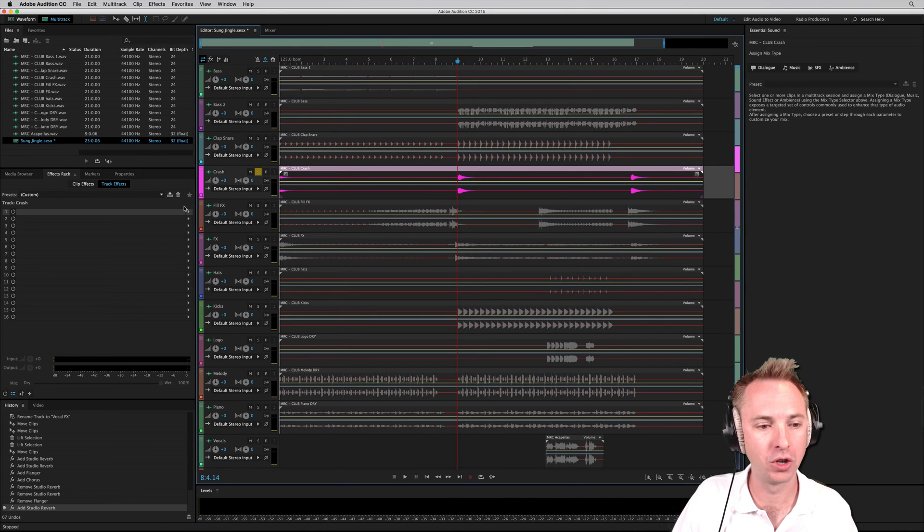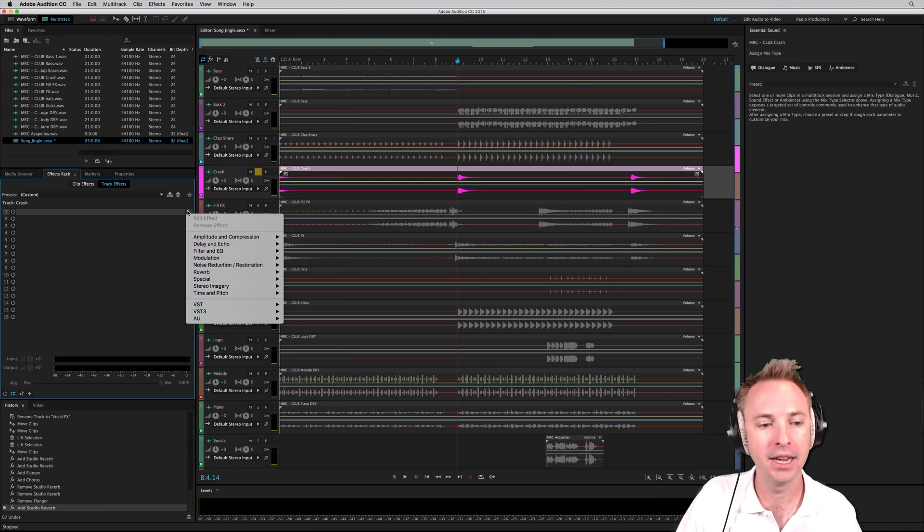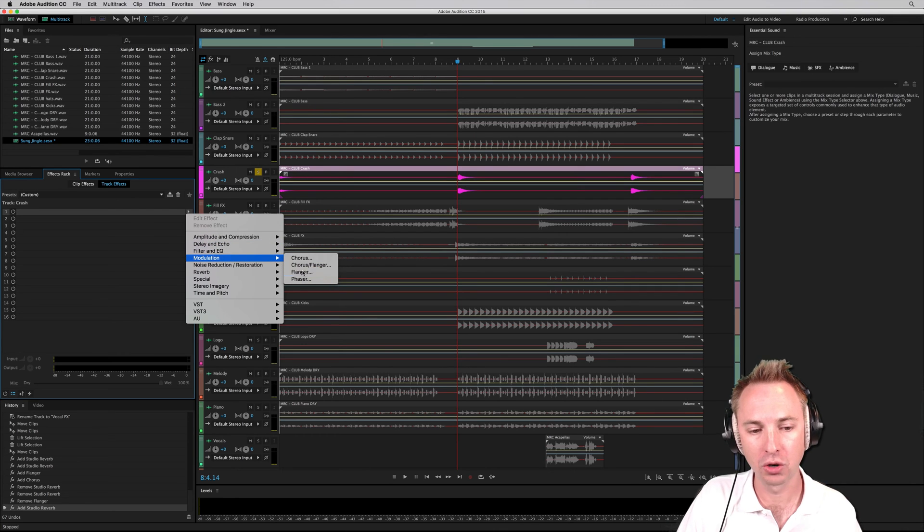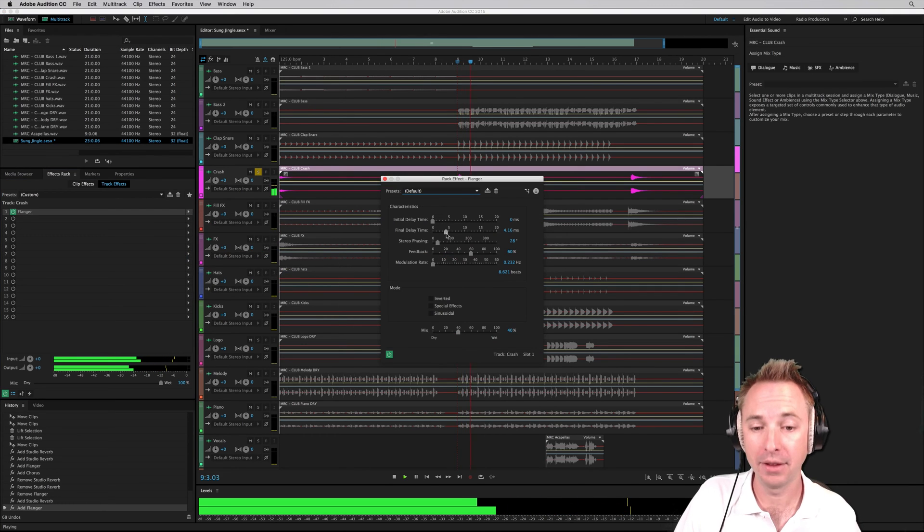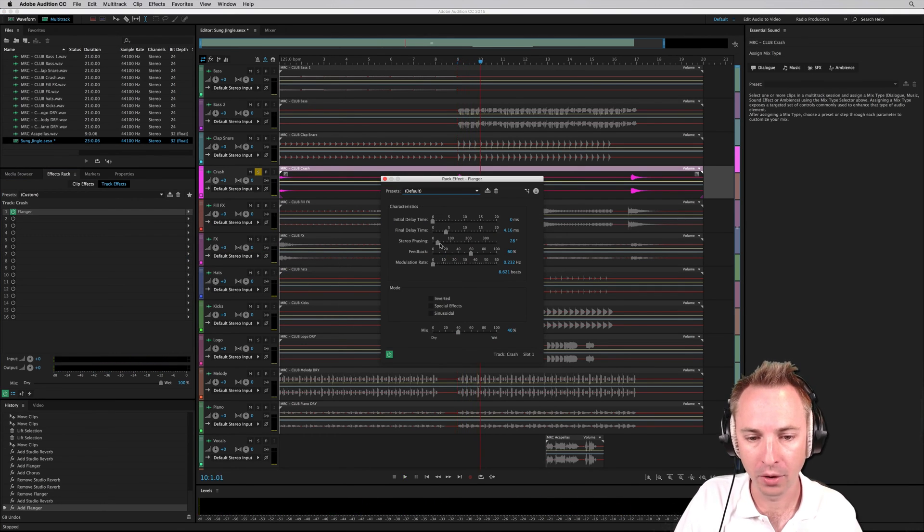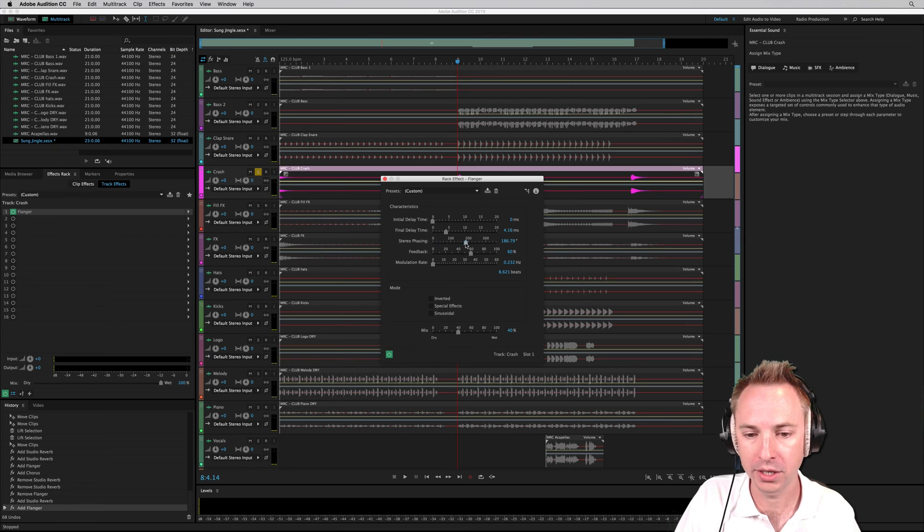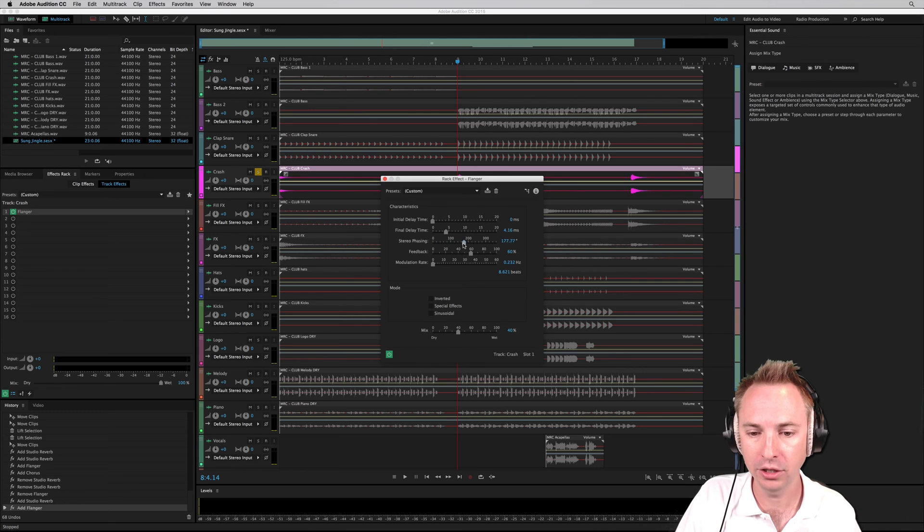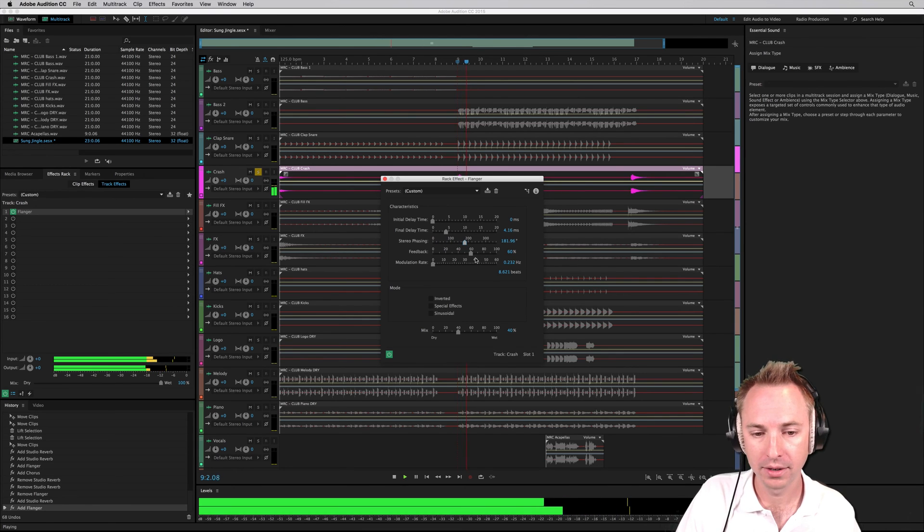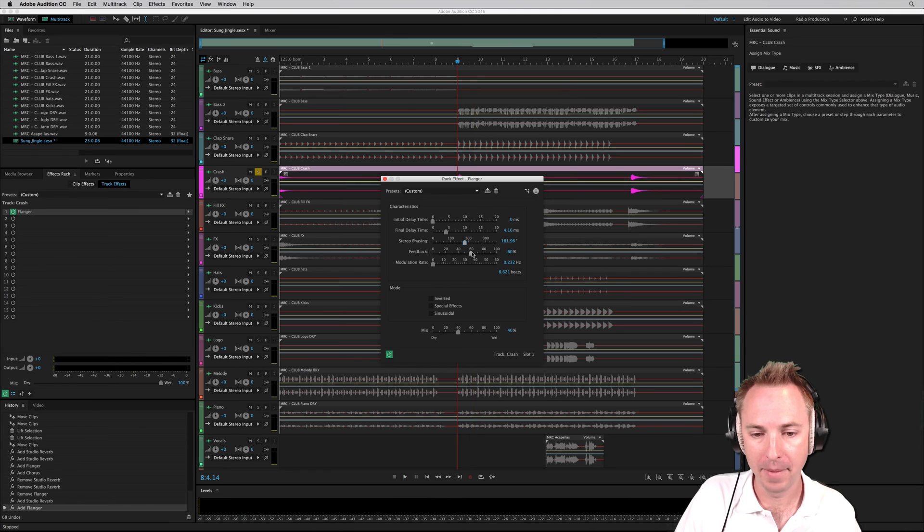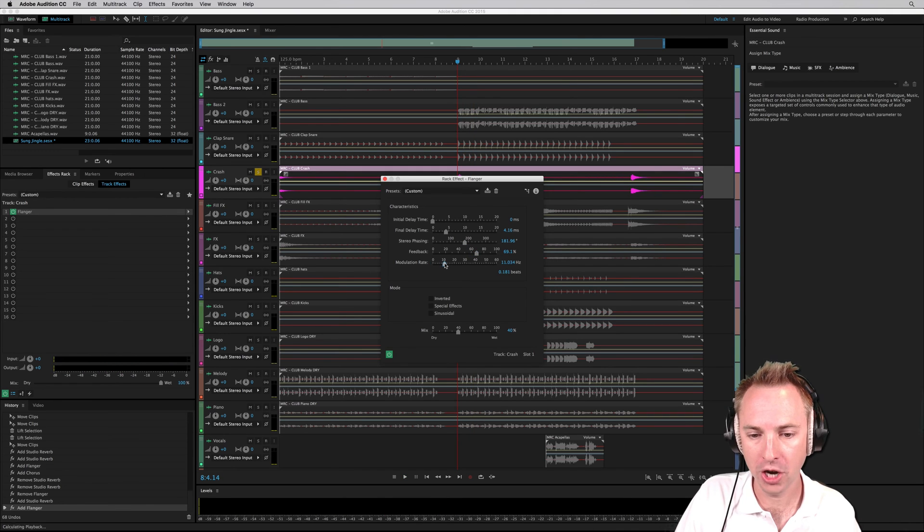Sounds good as it is, but using something like the flanger effect, we can make it even more stereo. Let's increase the stereo phasing to about just around 180 degrees. And maybe turn the feedback and the modulation up.